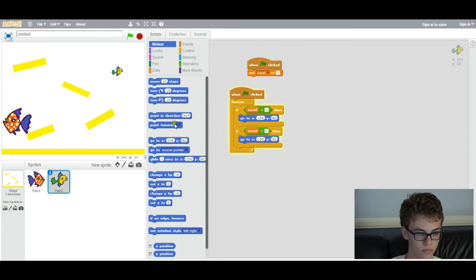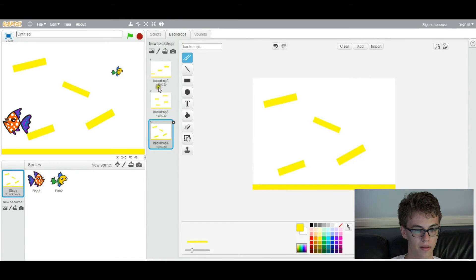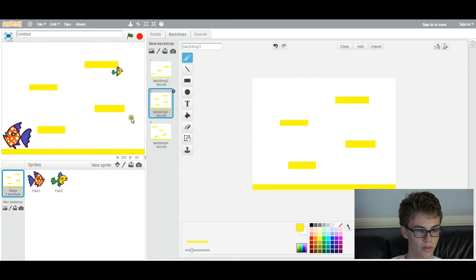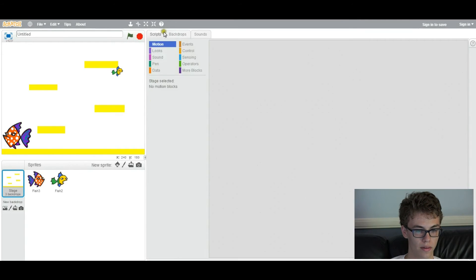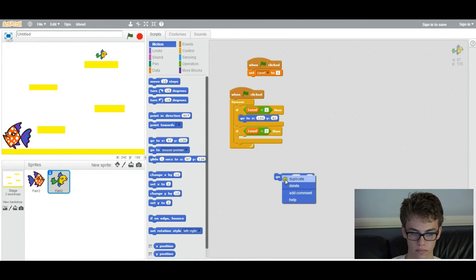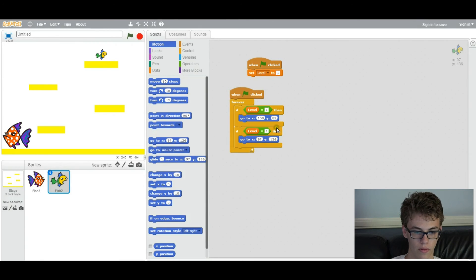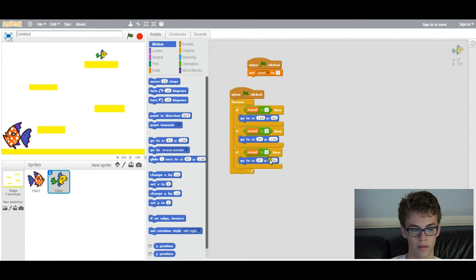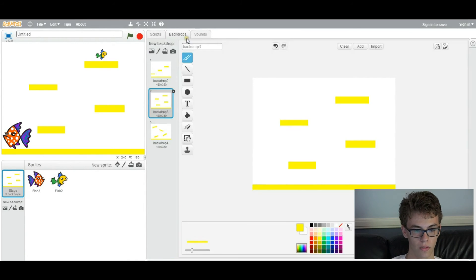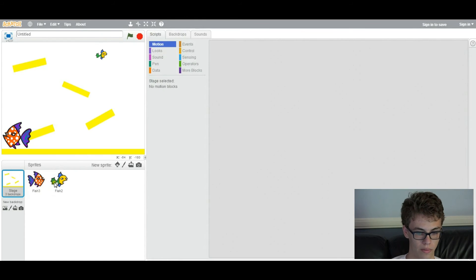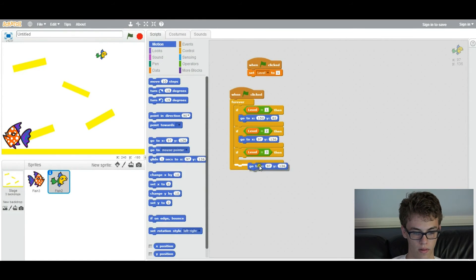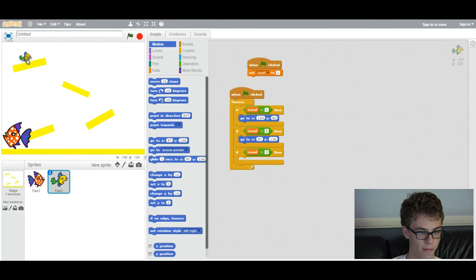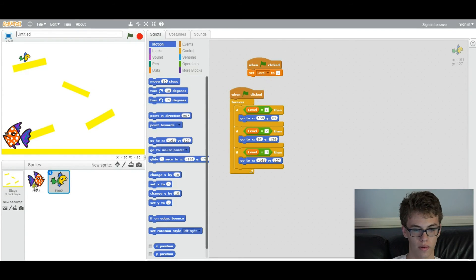So for each level, we want him to be at different places. So, you might want to select the next backdrop and place him where you want him to be for that. And then, tell him to go to that position for level 2. And then, you could duplicate that and put it right there for level 3. Go to stage, go to the next backdrop, and then tell your little guy where you want him to be for that level. So now you have him initialized for all three levels.